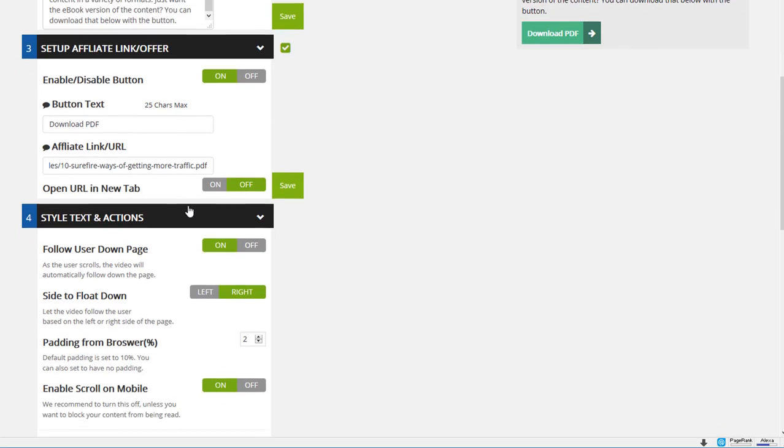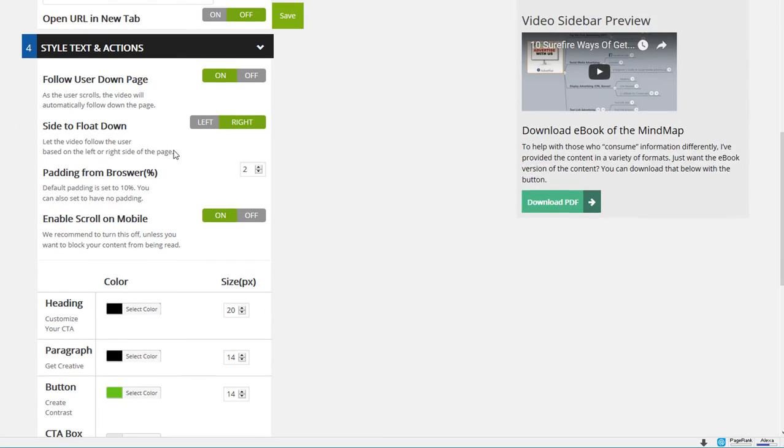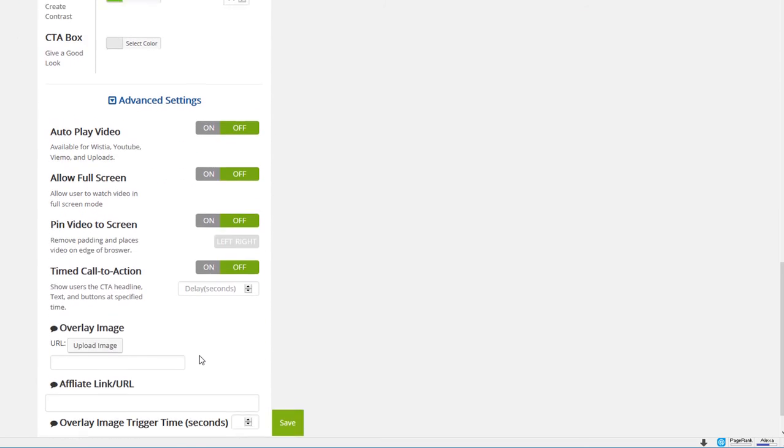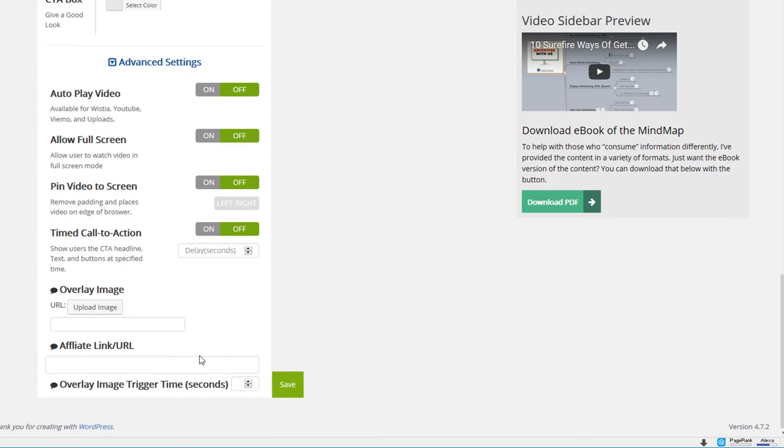Now here's where the real fun stuff starts. All of this is the same down to here. We have a new section called Advanced Settings. With Advanced Settings you can set your video to autoplay. You can set it to automatically go full screen as soon as it starts. You can pin it to the right hand or left hand side of the border with no padding whatsoever.